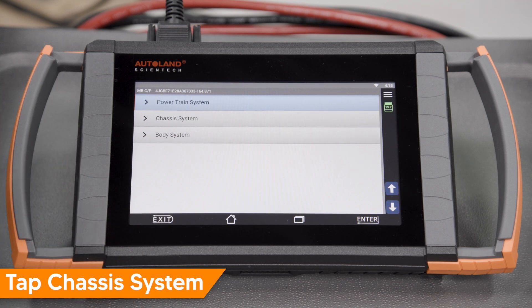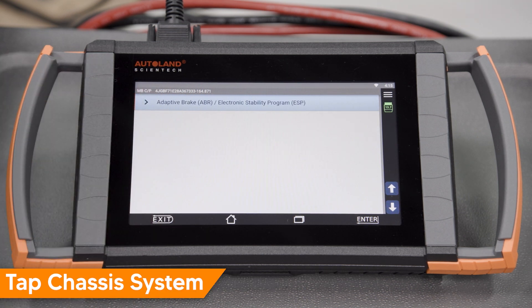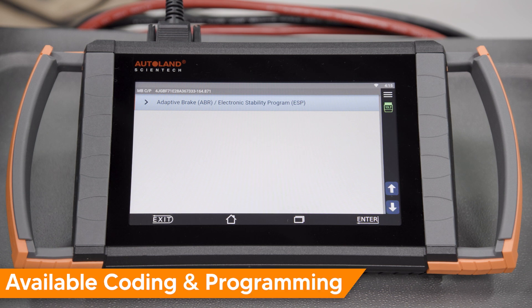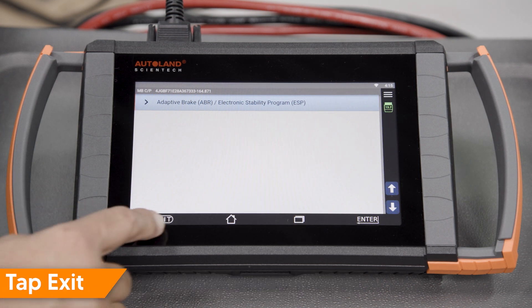Tap Chassis System. On this vehicle, the Adaptive Brake ABR Electronic Stability Program ESP has coding and programming options. Tap Exit.